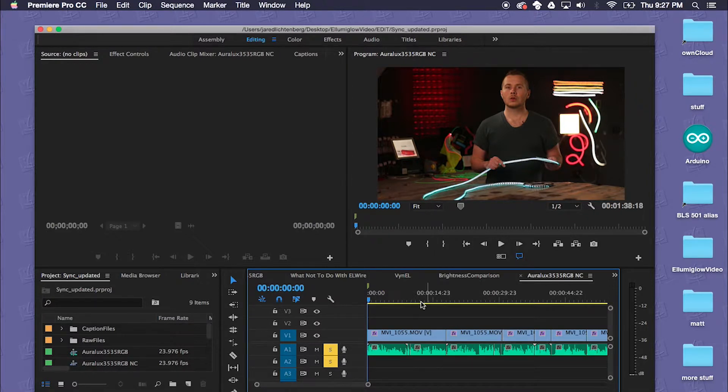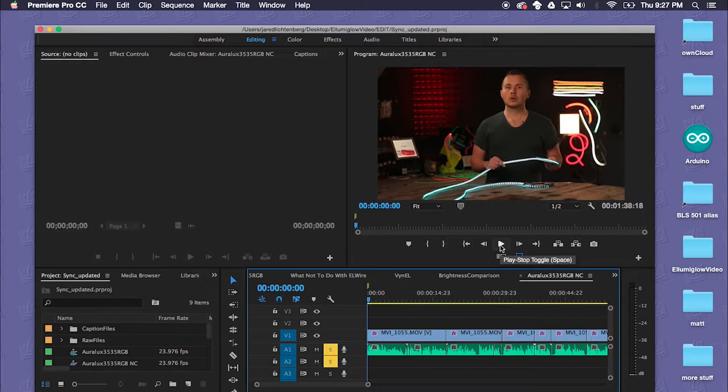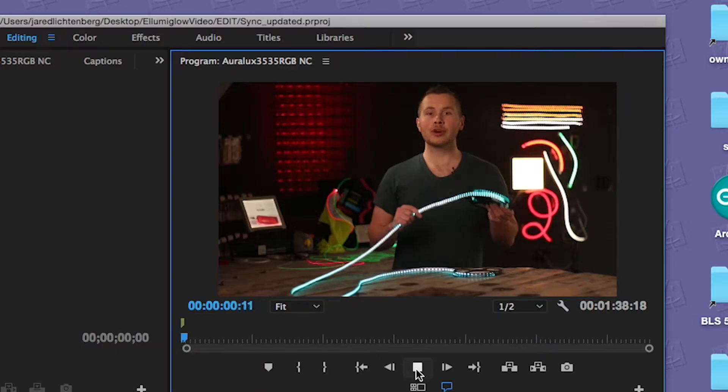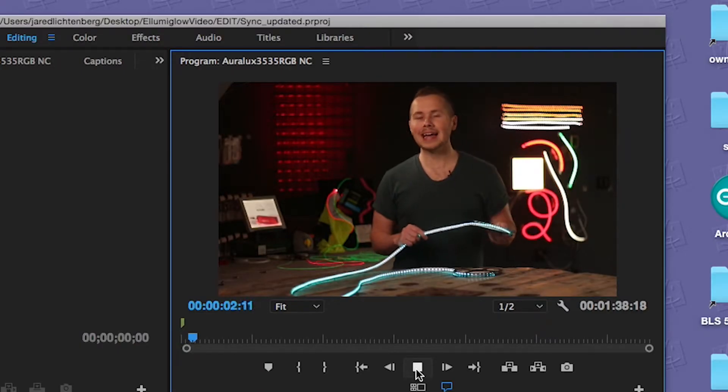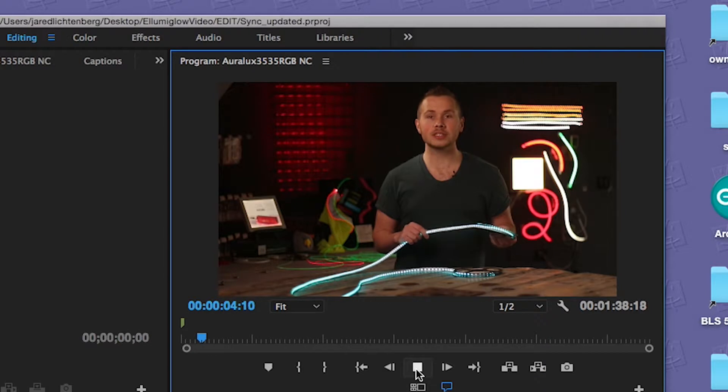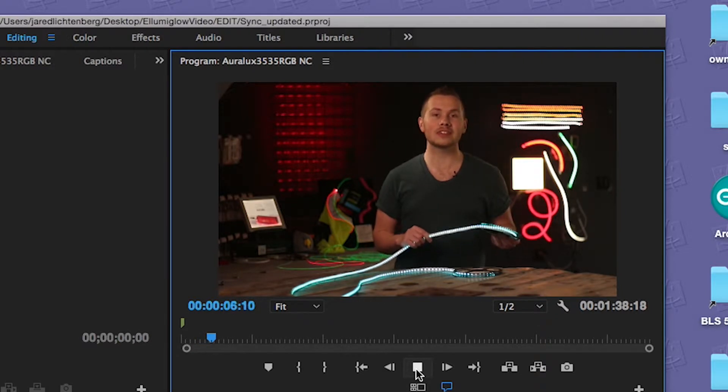So here I have a video that I want to add captions to. I'm going to play a little bit of it first. We are proud to announce the arrival of Oralux high output 3535 RGB LEDs to complement our line of existing LED strip lights.